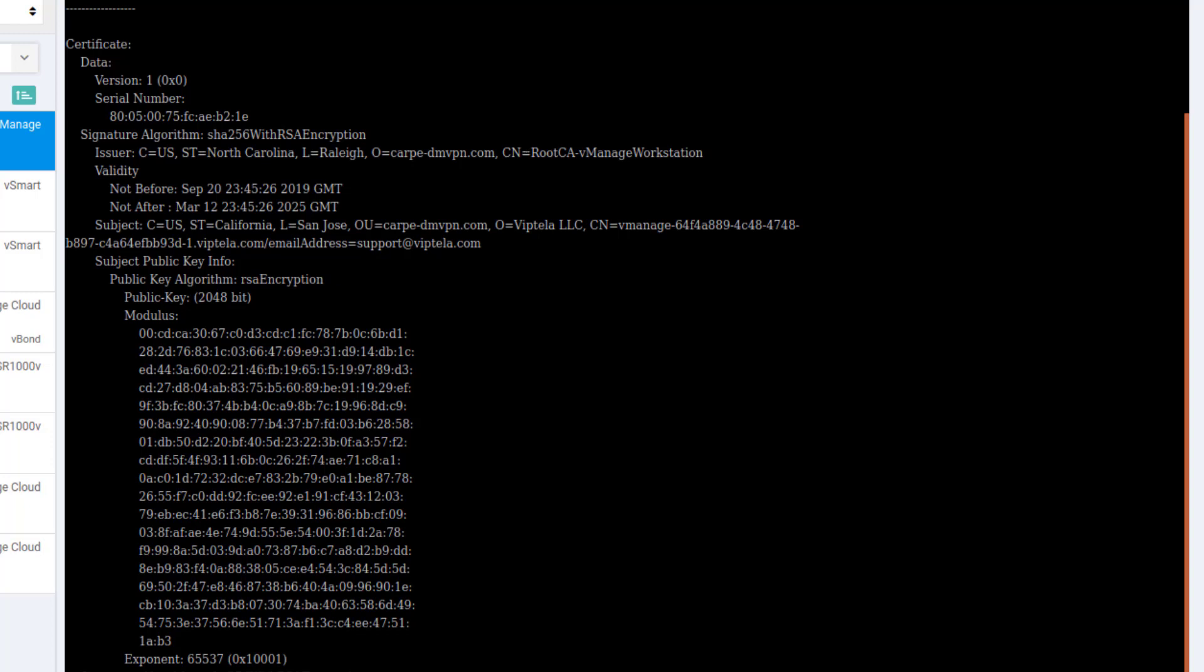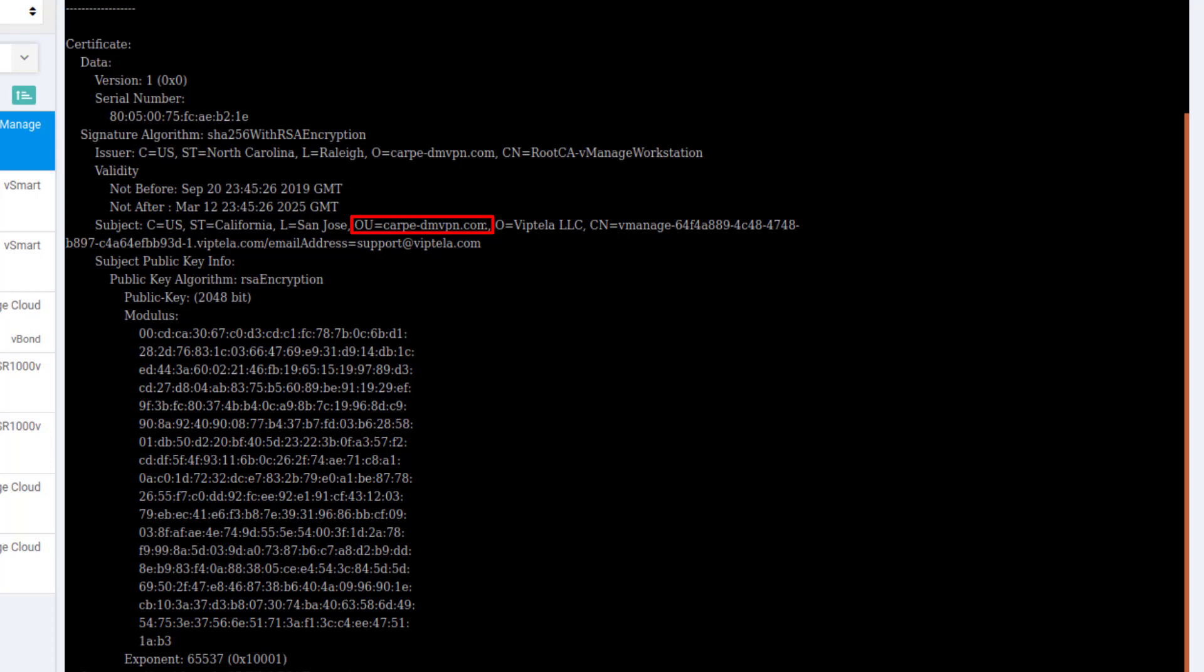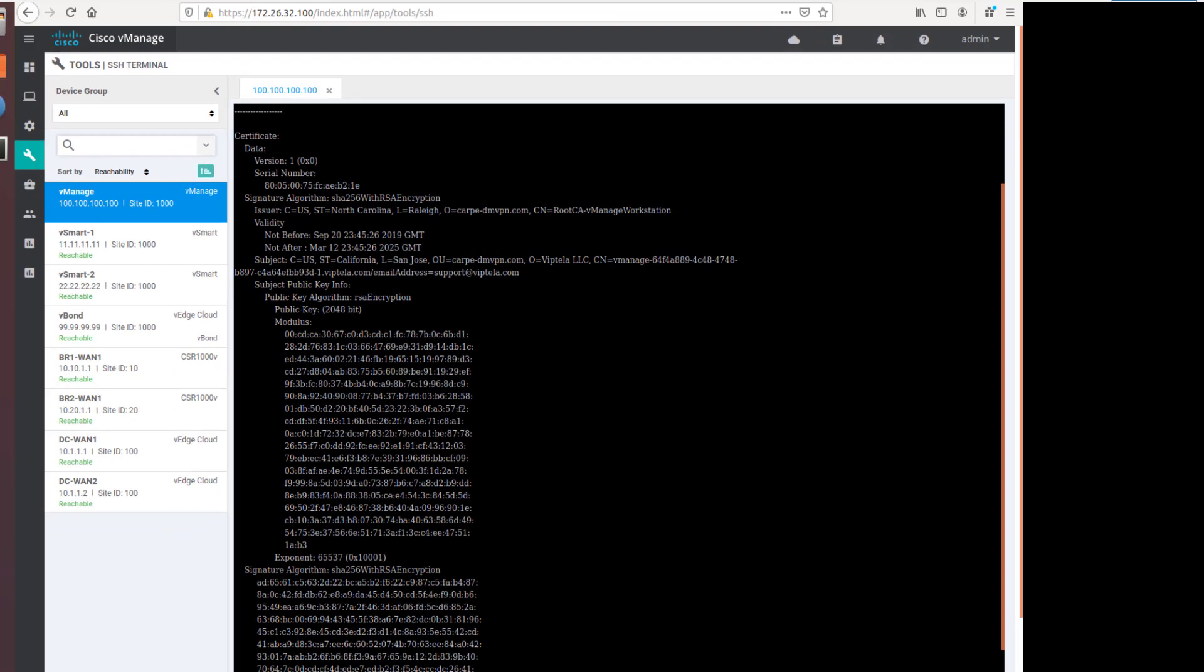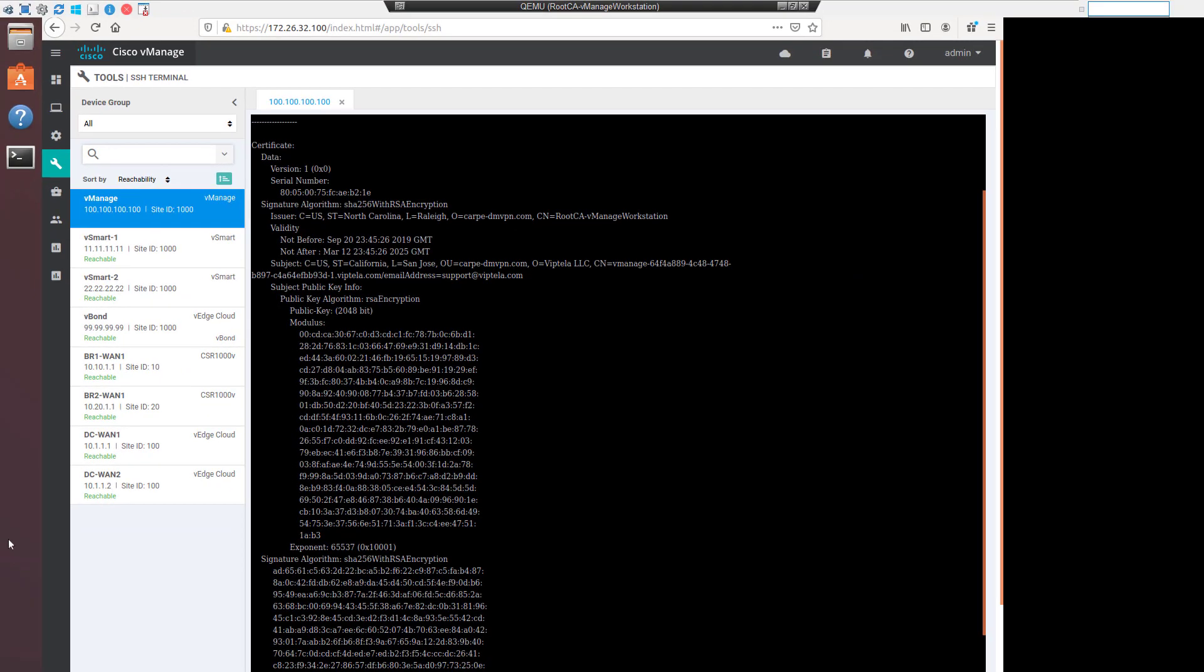Down under the subject, you can see that the certificate was issued to the Viptela vManage. Under CN, you can see the vManage and the software chassis ID. Notice that the OU also says carpe-dmvpn.com. So as you can see, the certificate organization must match the organization configured as part of the fabric, and the canonical name is what we are going to use to identify the device itself.